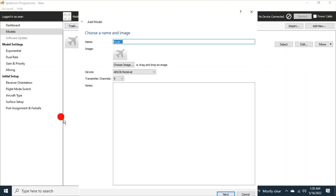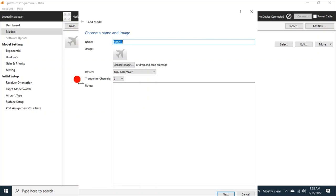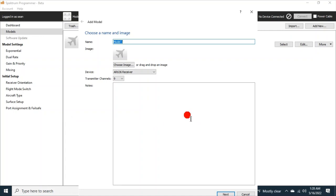Now this page right here, I don't know if it's recording at all or not, but this page that opened up starting at add model, choose name and image, name, image, then it has a place where the image will go, choose image, device, transmitter channels, and notes. This page goes far down and it goes behind most people's task bars. And you don't know that there's choices down here, okay?